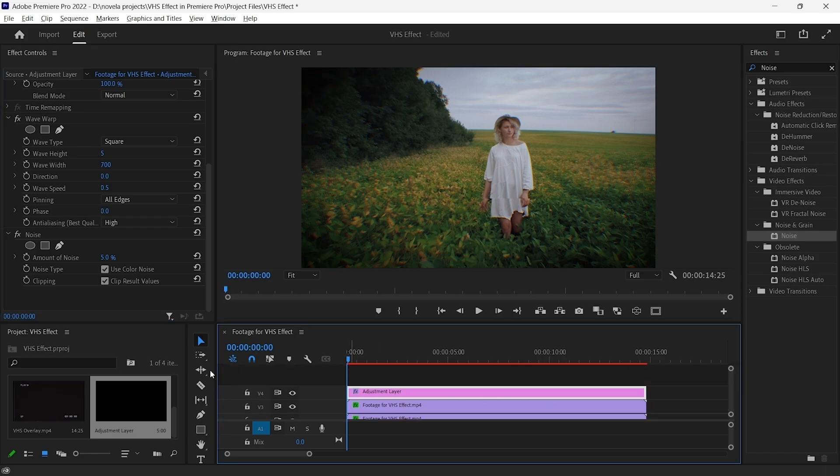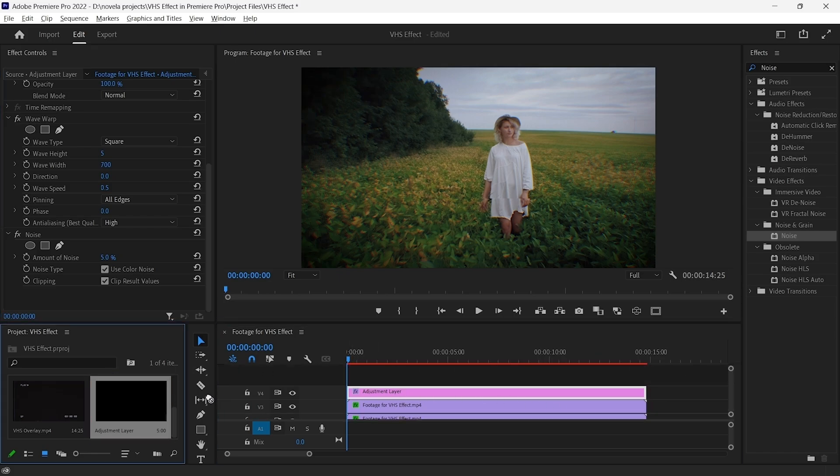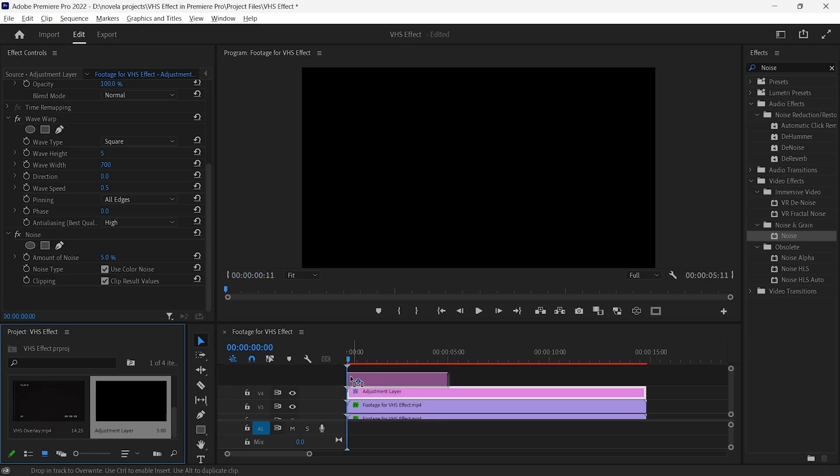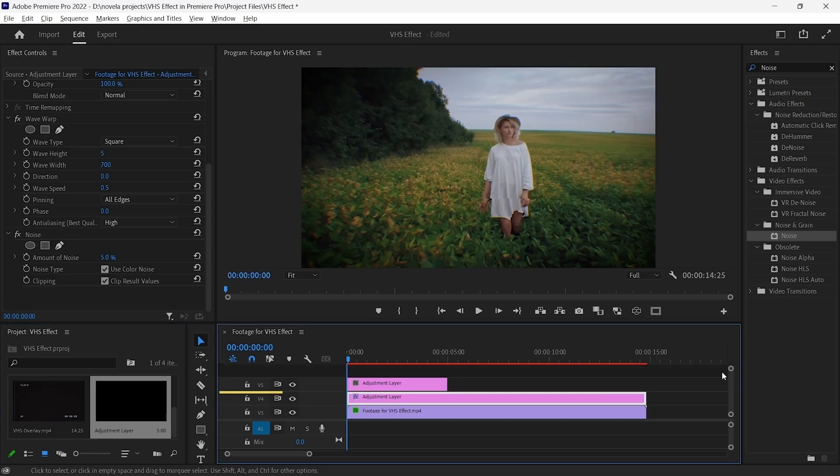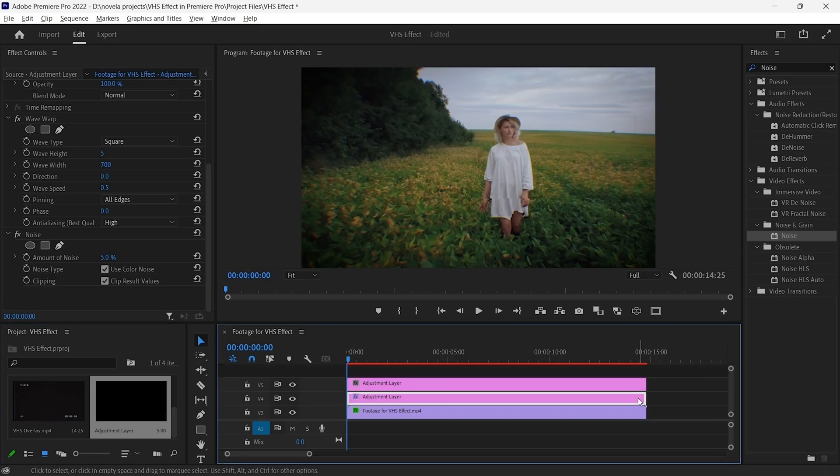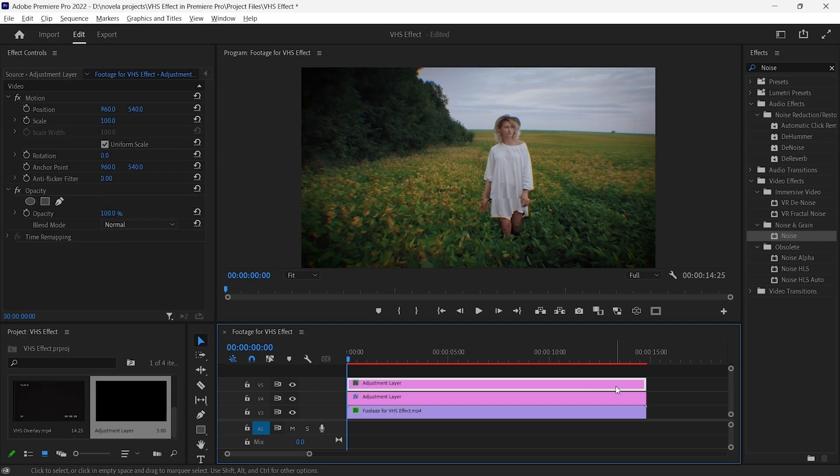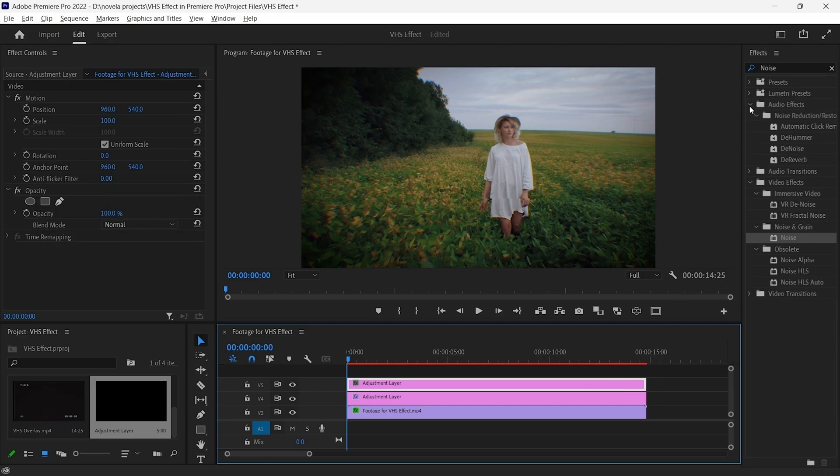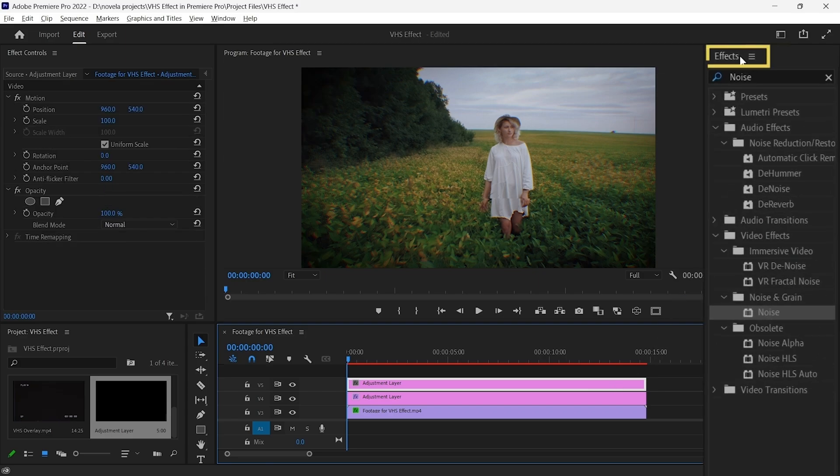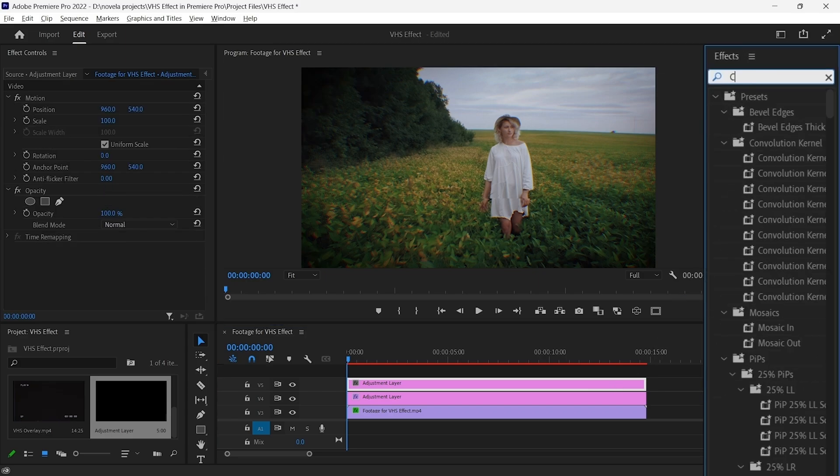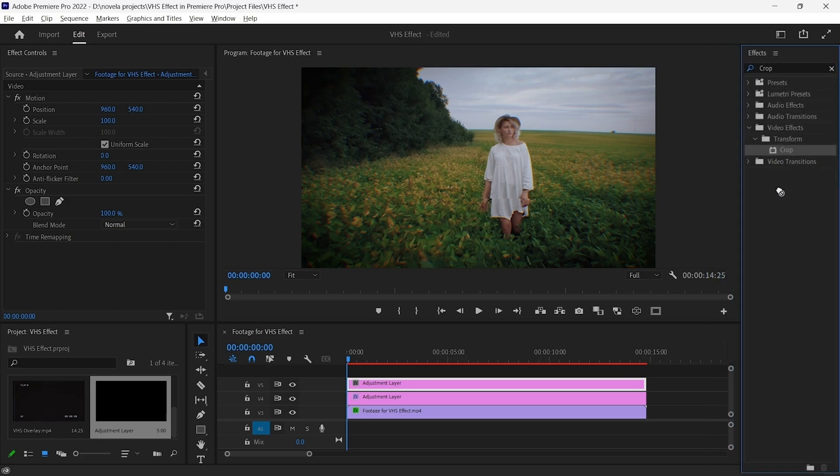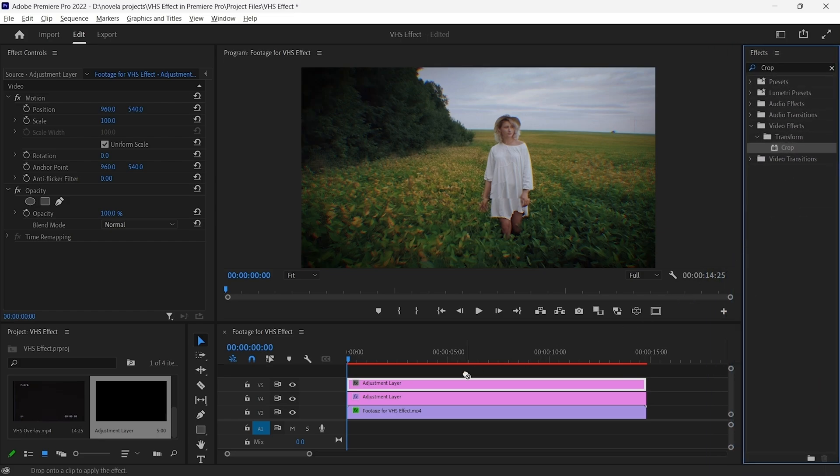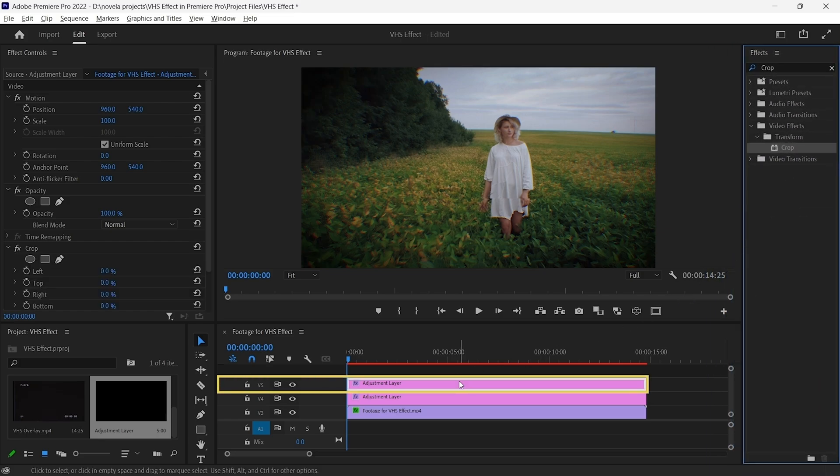At last, go to the Project panel. Now, drag and drop your Adjustment Layer on V5 and select it. Then, go to the Effects panel. In the Effects panel, search for Crop. Drag and drop the Crop effect onto the Adjustment Layer placed on V5.